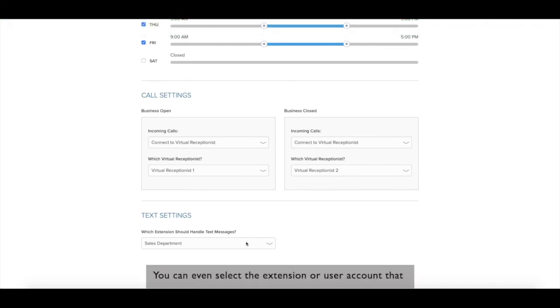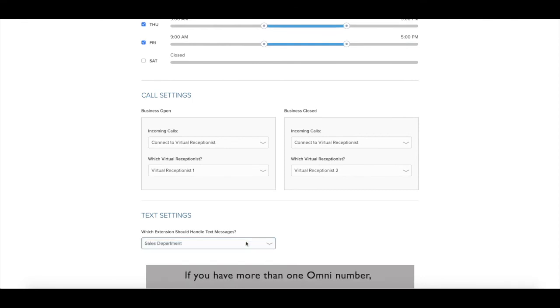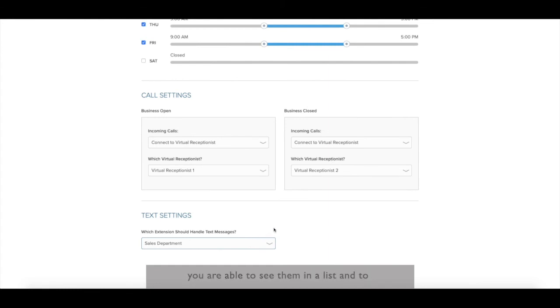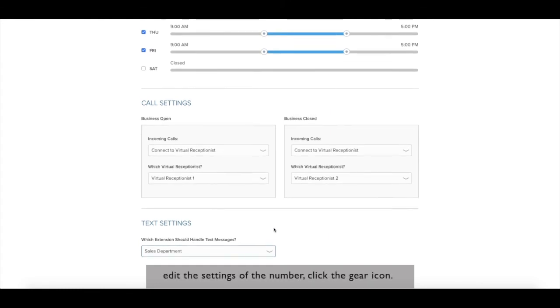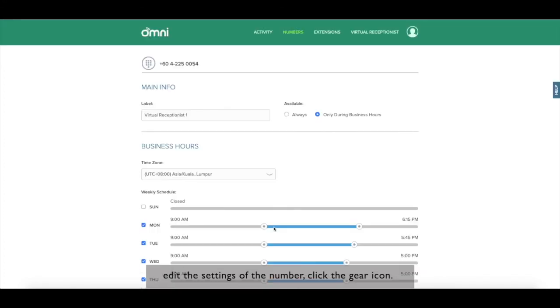You can even select the extension or user account that will be able to deal with text messages on their omni app. If you have more than one omni number, you are able to see them in a list and to edit the settings of the number, click the gear icon.